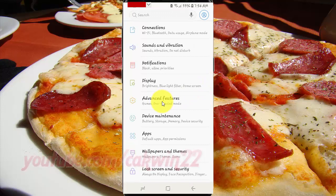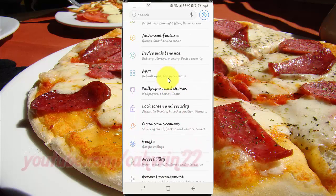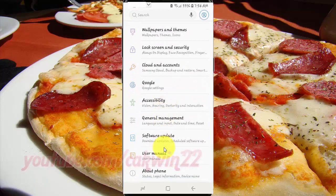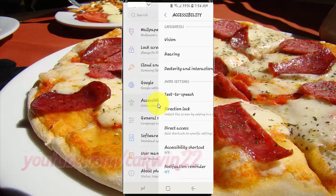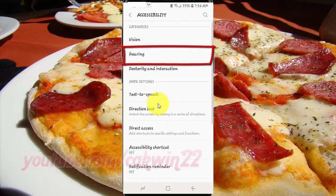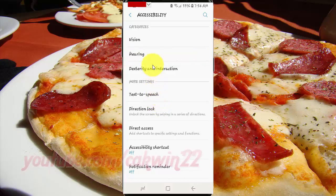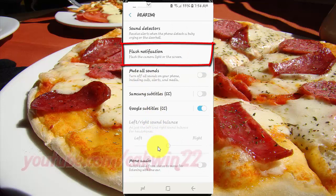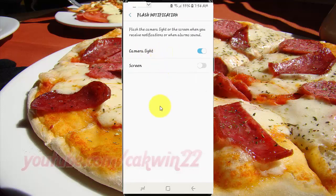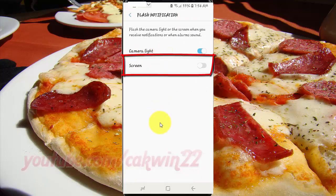Scroll down. Tap accessibility. Tap hearing. Tap flash notification. Tap the screen switch until blue to enable, or tap until grey to disable.